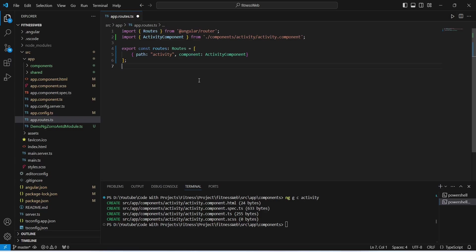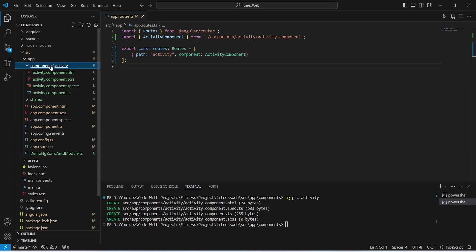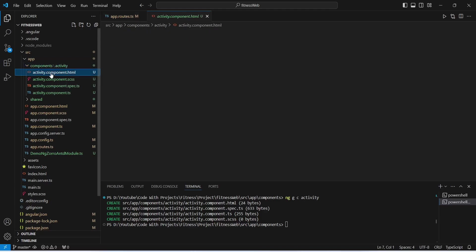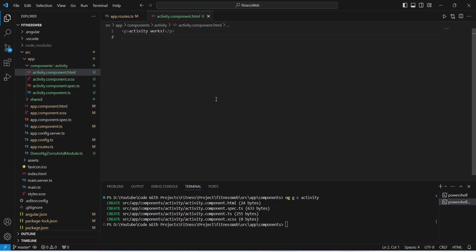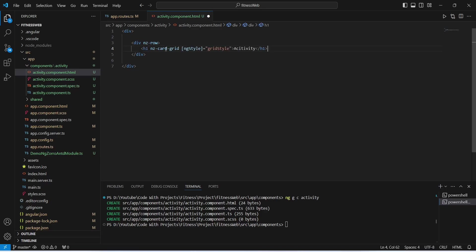With this the route for the activity component is ready. Now let's save this file and open the components folder. We will open activity.component.html. In this file we need to write the HTML code for the controls. First we will create a div with two rows — in the first row we will show the title as activity, and in the second row we will create the reactive form. In the second row div we need to create two columns.